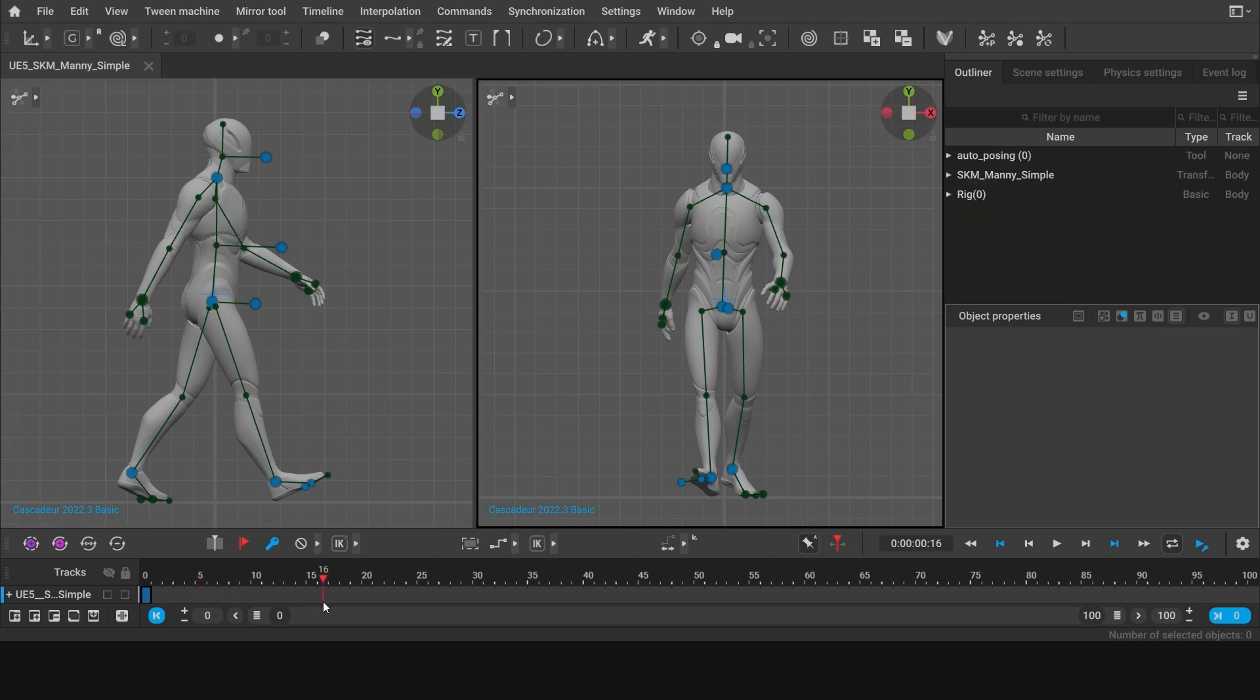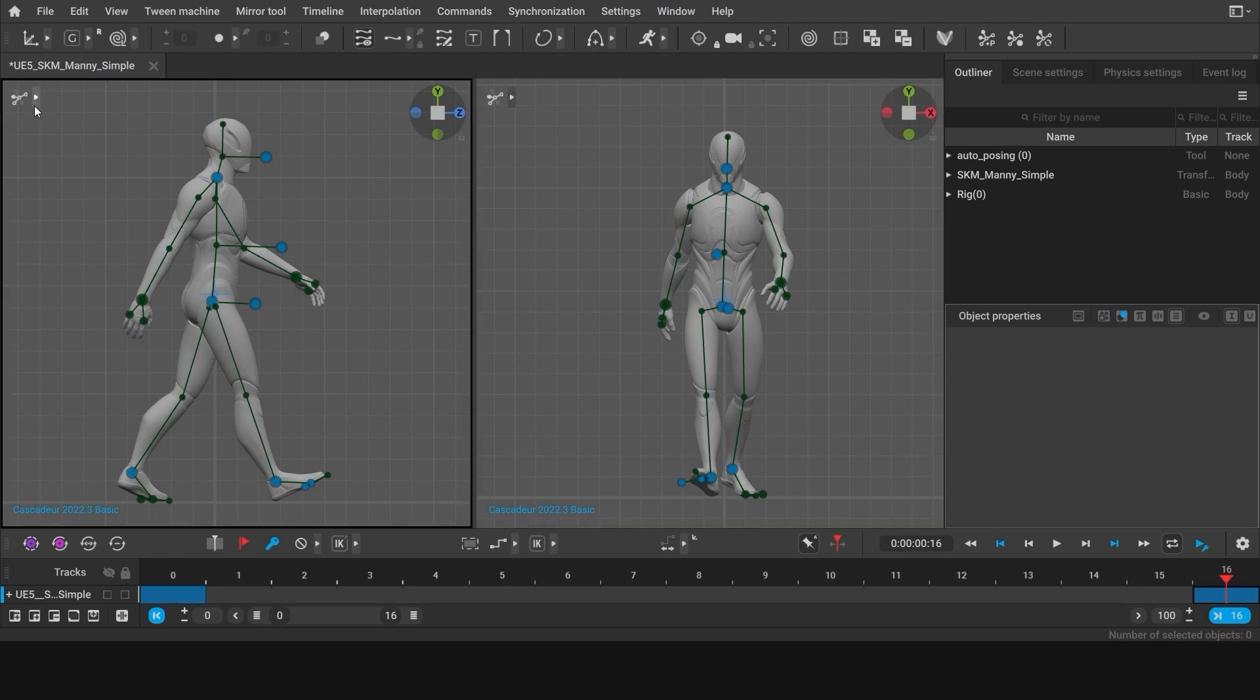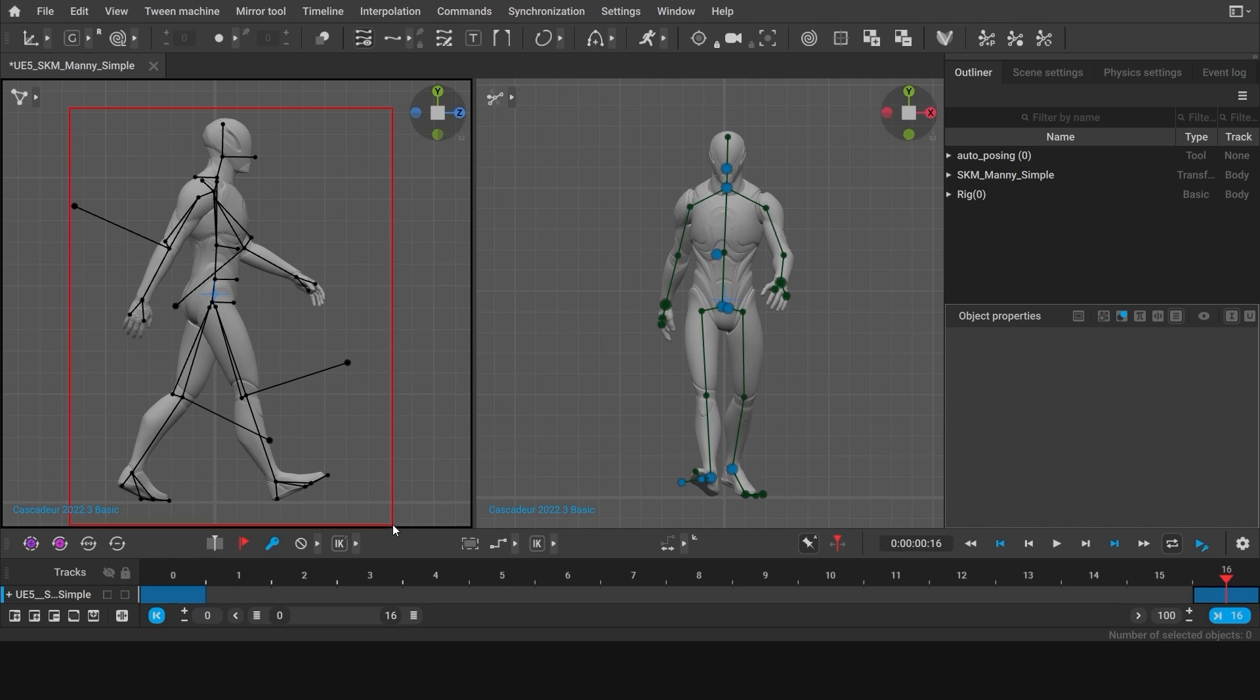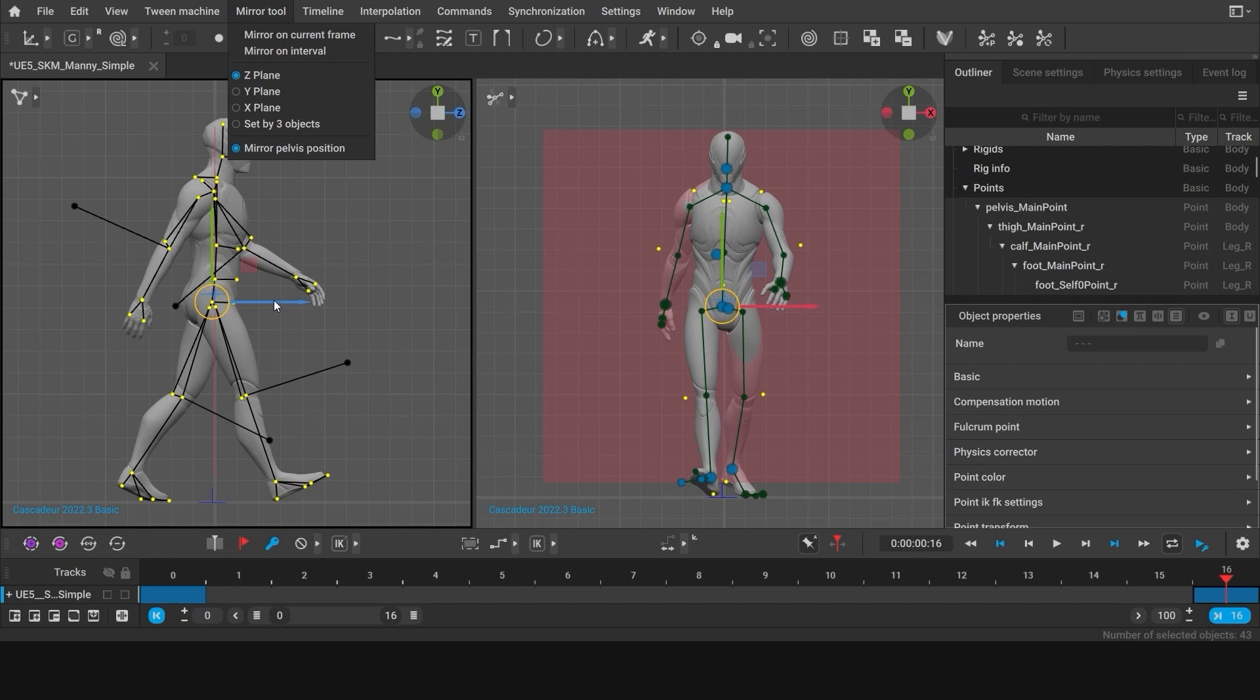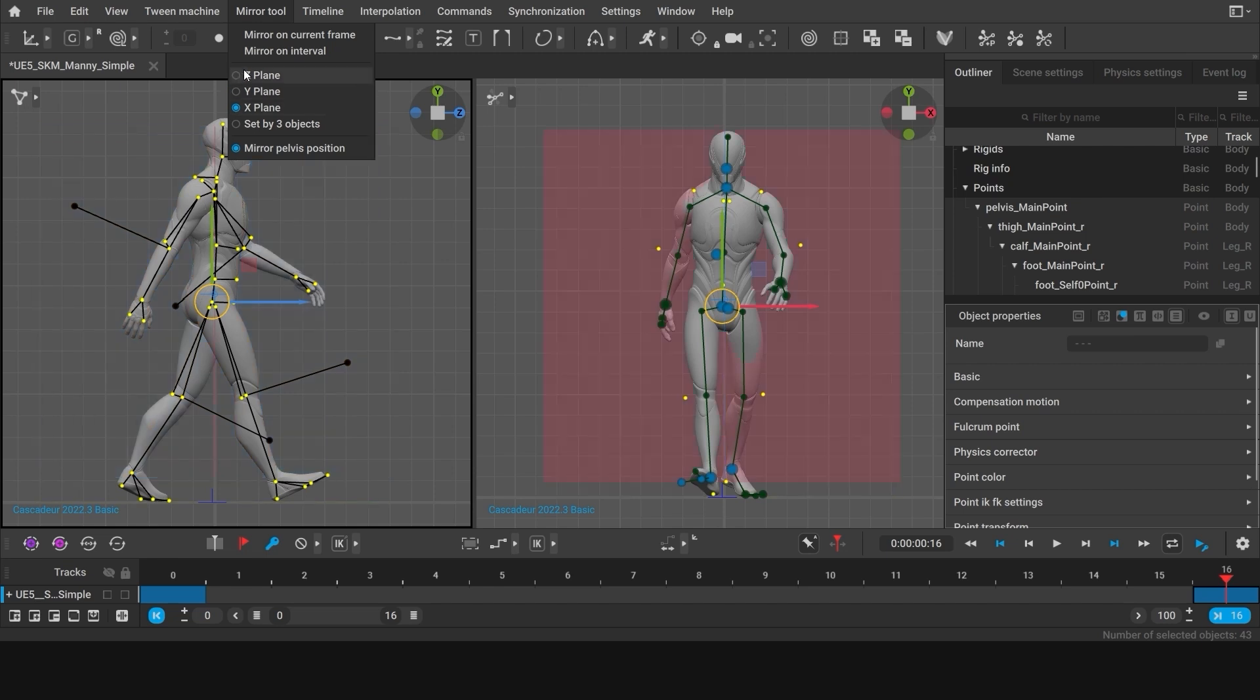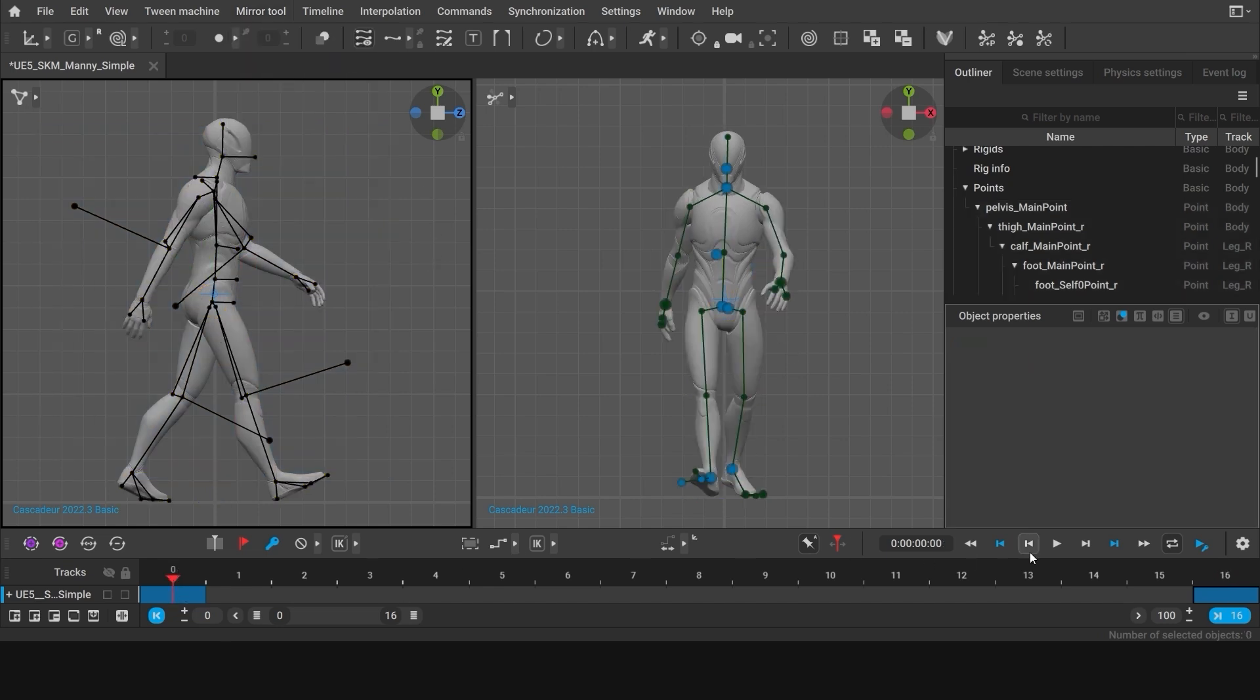Now we'll immediately add the second contact pose. Set a key at frame 16. You can limit the working area on the timeline down to this key by using this button. Then go to the Point Controller Mode. Select every point in the character. Open the Mirror Tool menu and set the mirroring plane. My character is oriented along the Z-axis. So in my case, X should be the right choice for the mirroring plane. If your character was initially oriented along the X-axis, you should use the Z-plane instead. Select Mirror on the current frame. And as a result, we have two contact poses for one step.